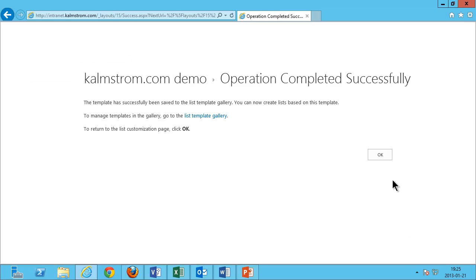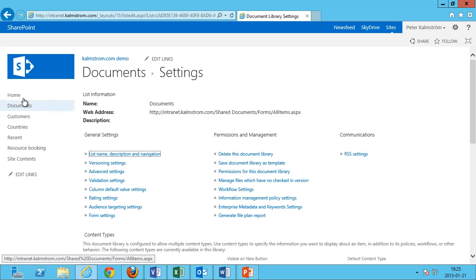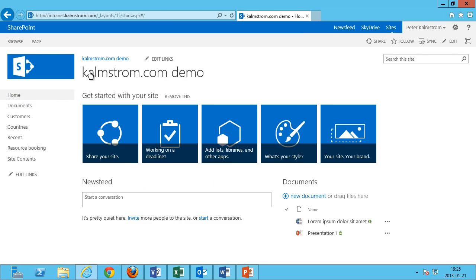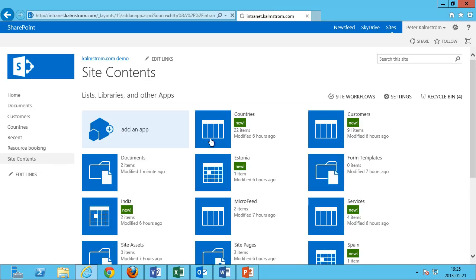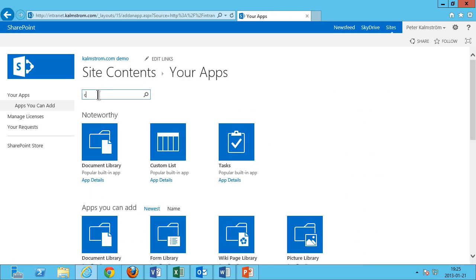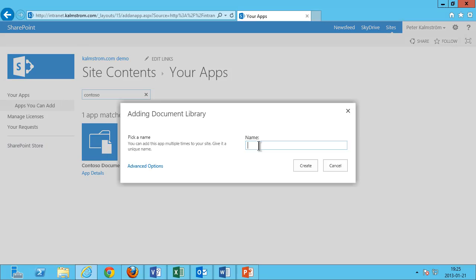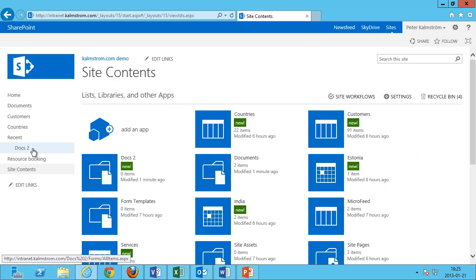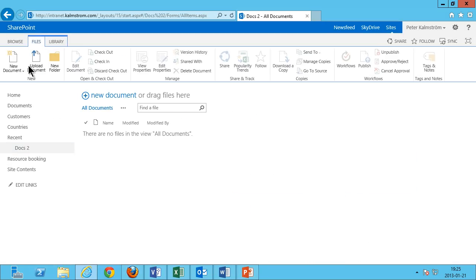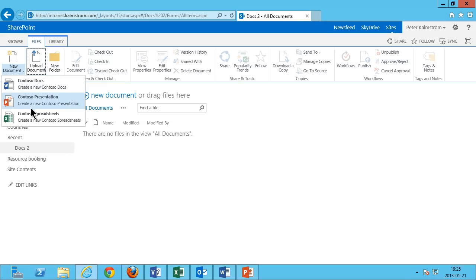That completes successfully. So if I want to create a second library, I can simply do so by going into Site Contents and creating an app — then searching for 'Contoso' — and I have a Contoso document library available. I'm going to create that as 'Docs 2,' and when I go into Docs 2 and select New, I have these three selections here. Thank you for watching this demonstration.